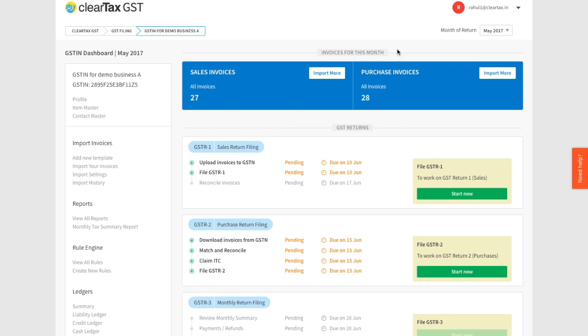On the top right of the screen you see the month of the return. This will be by default your last calendar month. That is, if today is June 8th 2017, the default month selected will be May 2017.